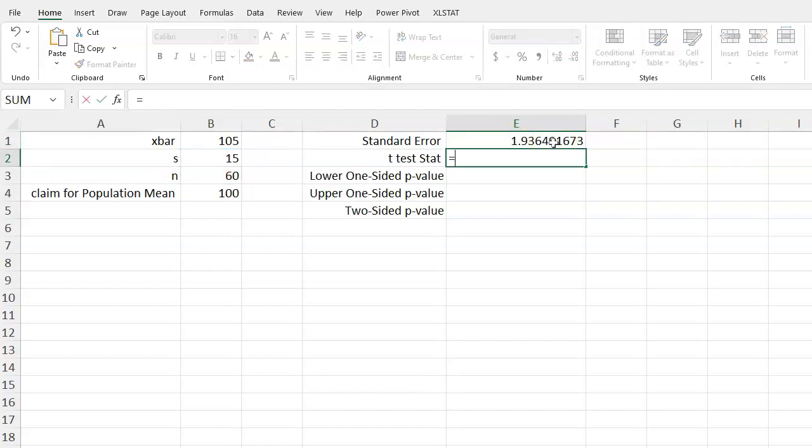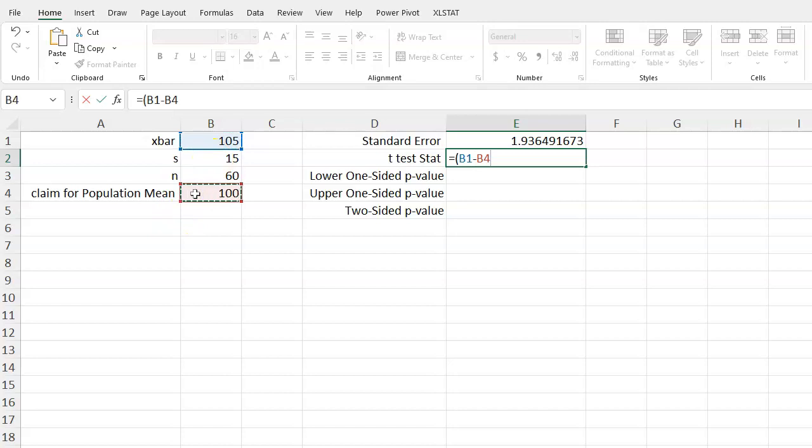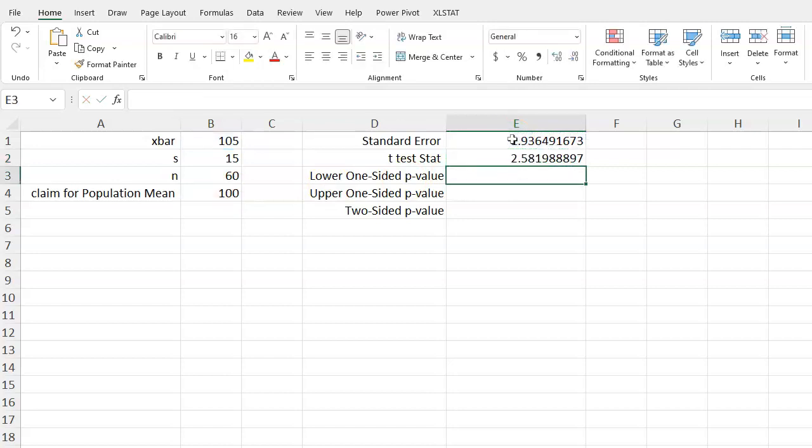Now for our test statistic, we know that that's going to be our estimate x-bar minus the claim for the population mean, which is 100. That's going to be the difference of the two. Then we divide by the standard error, so we can just grab this value. Press enter and we get a t-test statistic of 2.58.